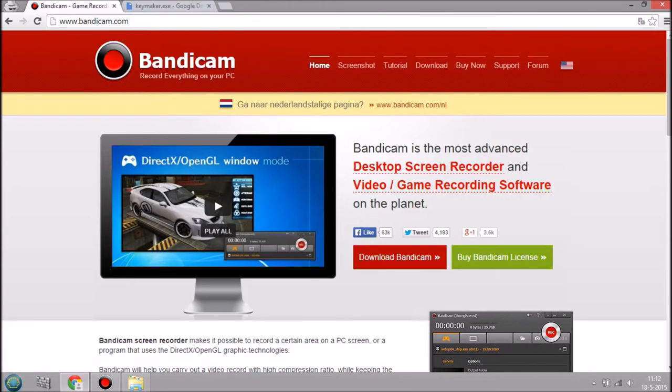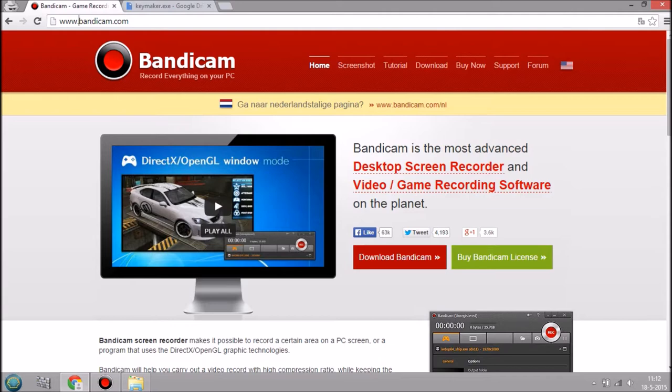What's going on guys, it's Nomers here bringing you a new video today: how to get Bandicam for free. It's really easy, follow the steps and you'll be fine. So we're just gonna do it real quick, go to...